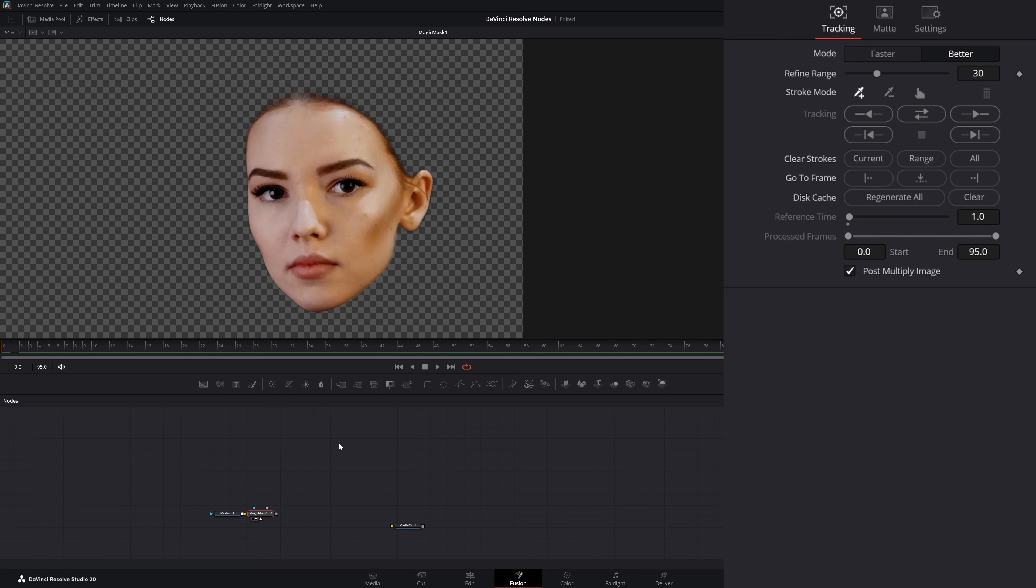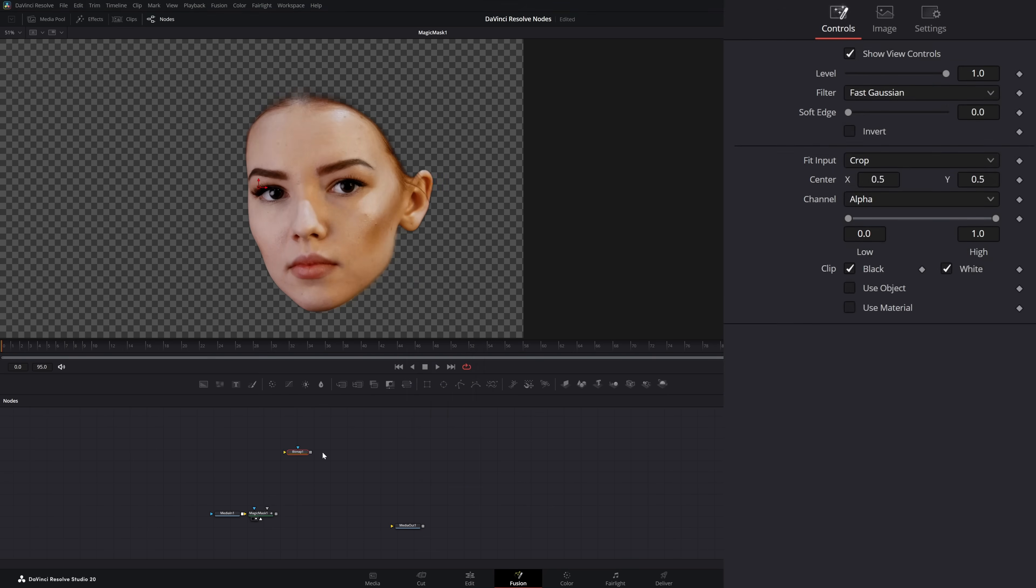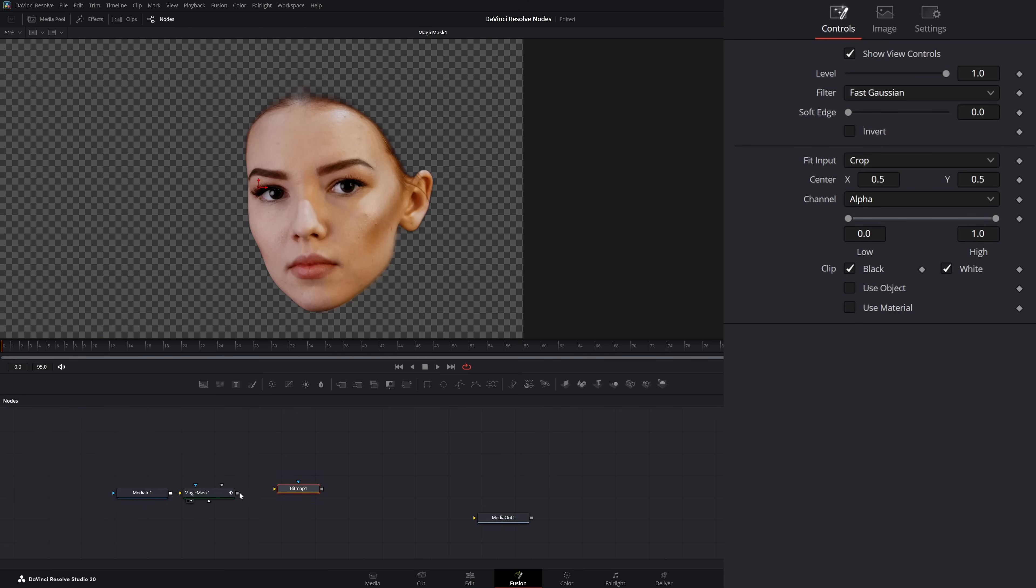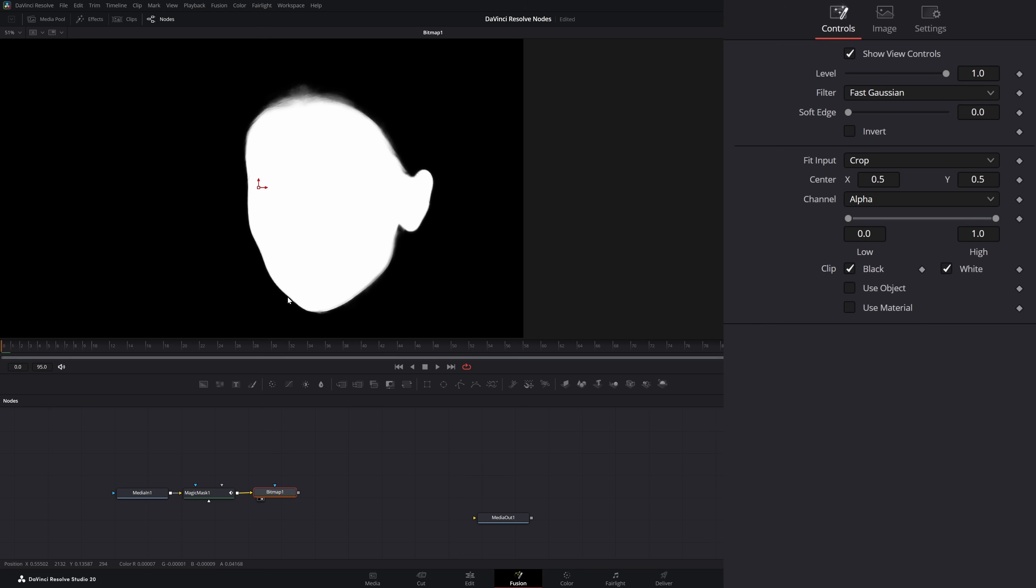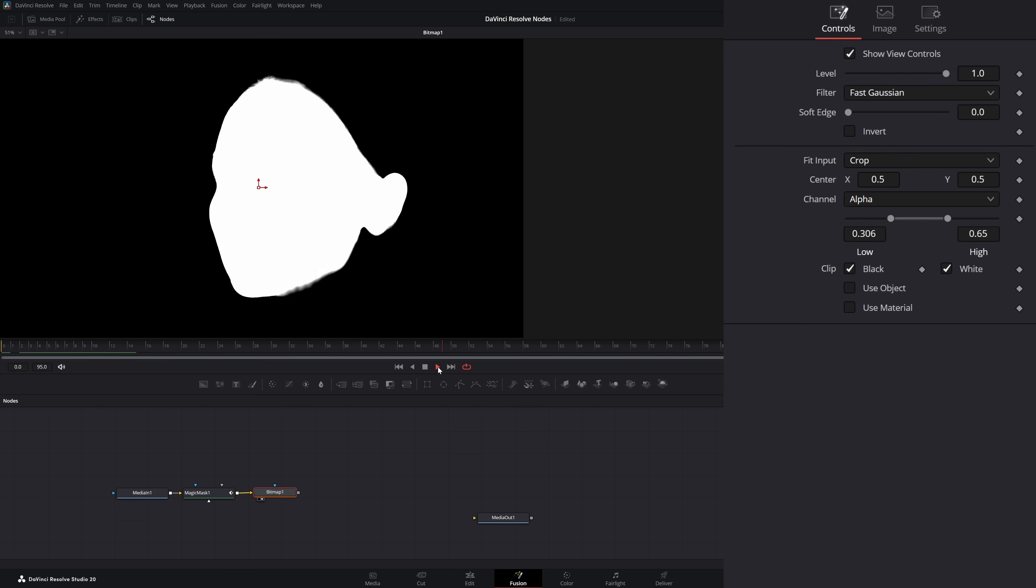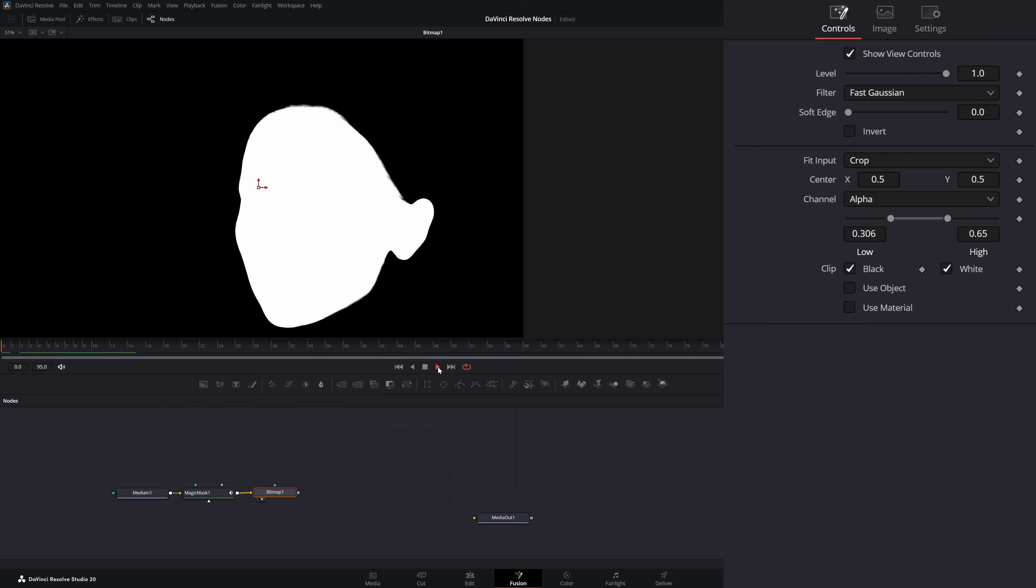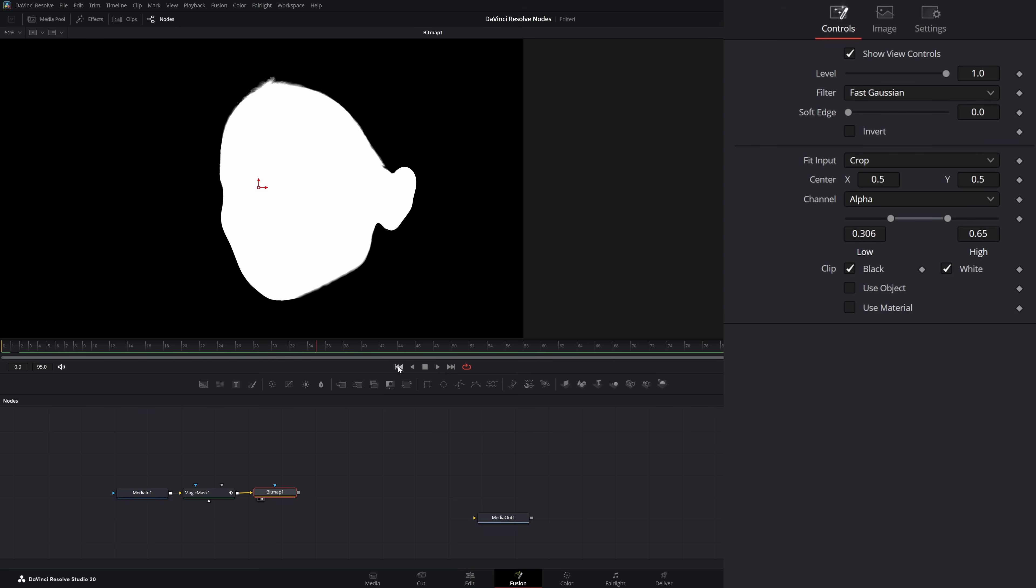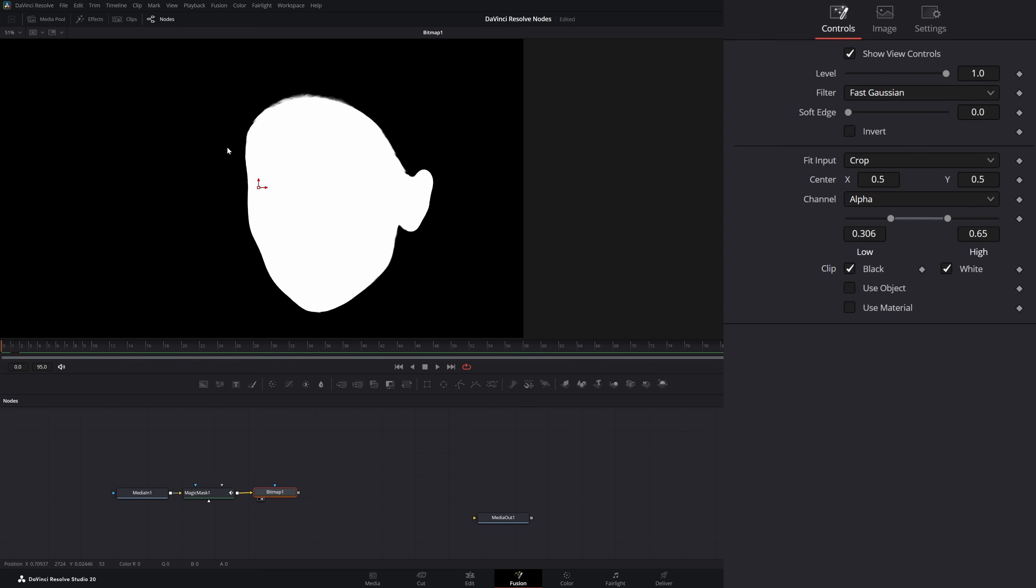To get a mat out of this, we're going to add a bitmap. Go from our mask to our bitmap. Let's clean our bitmap up. I'm going to make this a little hard, get rid of some of that black stuff around her hair. We've got a little flashing, but that's fine. Because all we want is a mat to input into our tracker so we're only tracking this area.